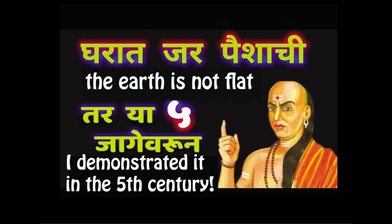The earth cannot be flat. Aryabhata has shown it not to be in the 5th century.